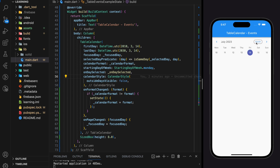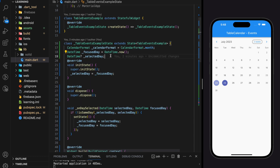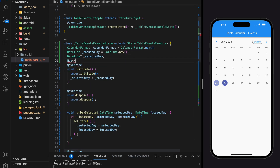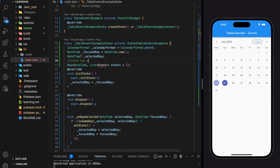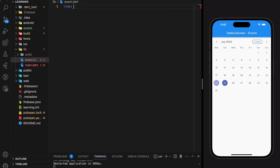Here I have created a simple table calendar widget where I can select different dates and change the display format. In order to add events in the table calendar, we first have to create a map that stores the events corresponding to that date. This map variable will have DateTime as the key and a list of events as the value.